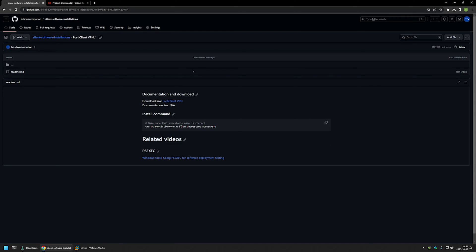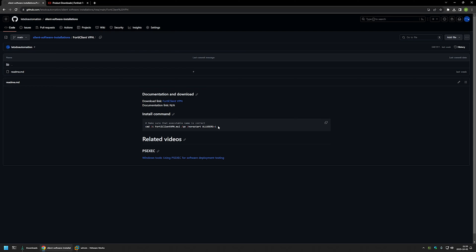And then I am using a switch /qn and basically this makes the installation a silent installation. Then I am using a switch /norestart and that is because I don't want the installation to initiate a reboot on my computer. And then we are using a parameter ALLUSERS=1 and that is to make the installation a machine wide installation. Basically this makes the software accessible to all users on the computer.